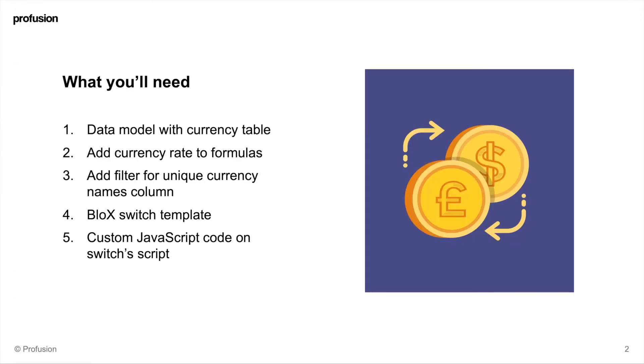So here's what you'll need: a data model with a currency table, which I'll show you in a bit. In my case it's split by dates. You need to add the currency rate to the formulas on the widgets that you want to change with the switch.